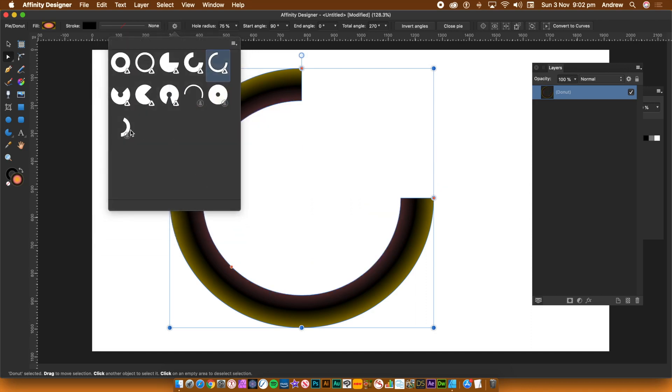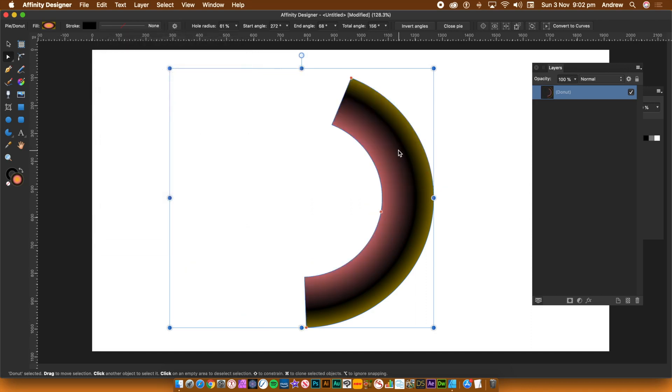You can also save the shape via the file menu or save it to the symbols panel or saving it to the assets panel. As a layer, you can add layer effects.